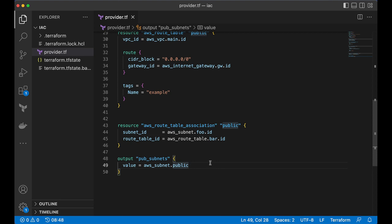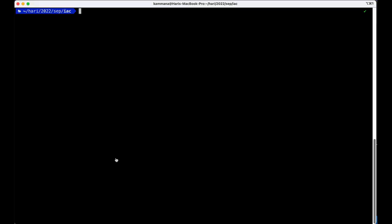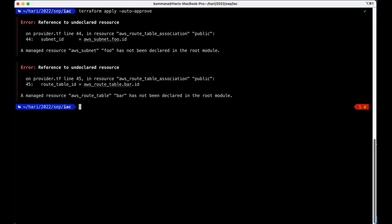Go to terminal execute and let's inspect this output value. Run terraform apply. We got an error. Line number 44.